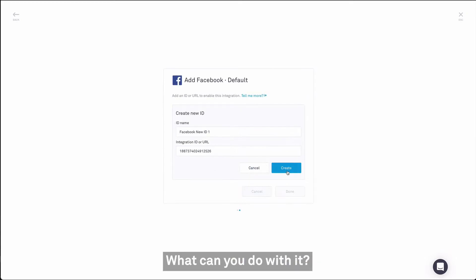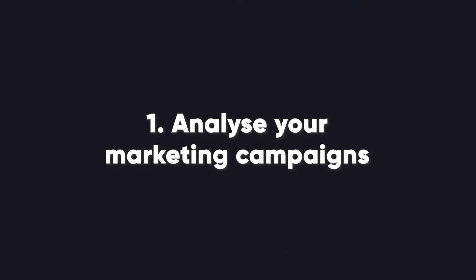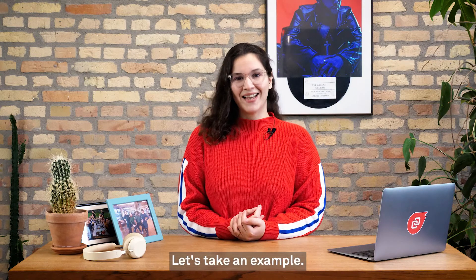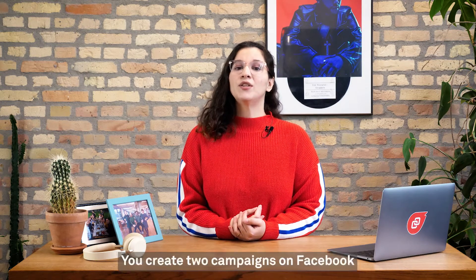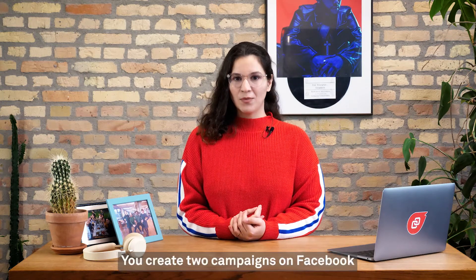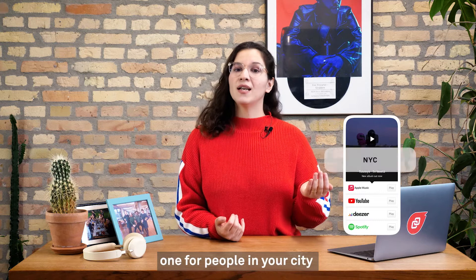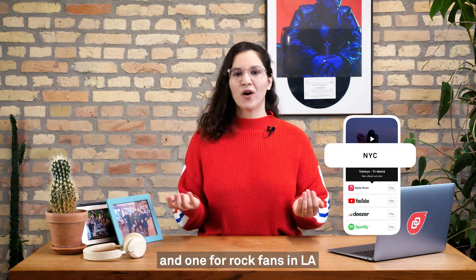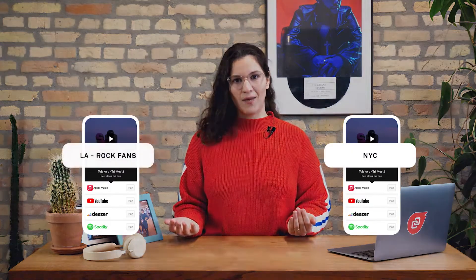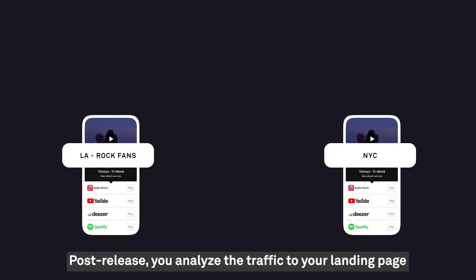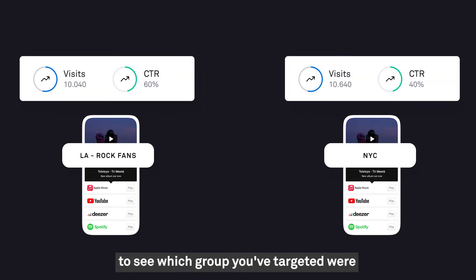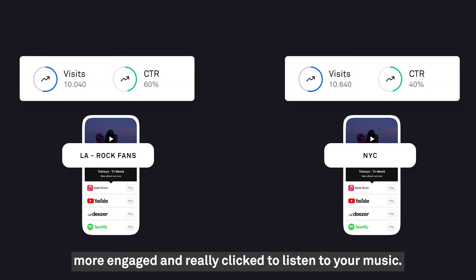What can you do with it? Firstly, you can analyze your marketing campaigns. Let's take an example. You create two campaigns on Facebook — one for people in our city and one for rock fans in LA. After release, you analyze the traffic to your landing page to see which group you targeted were more engaged, and really clicked to listen to your music.